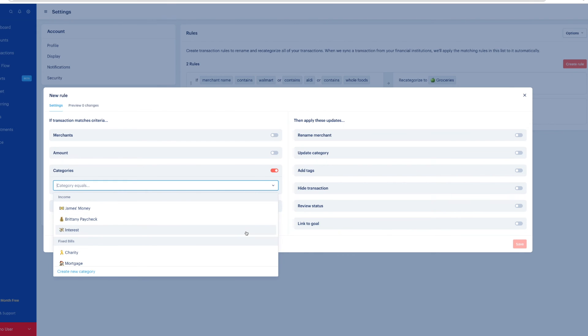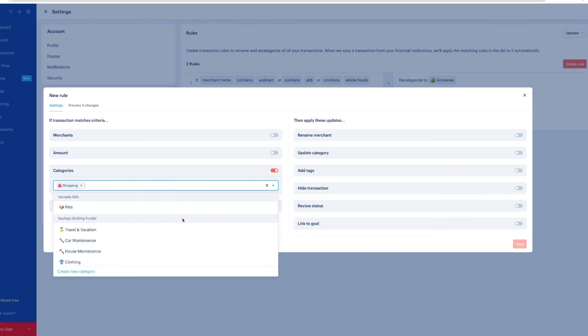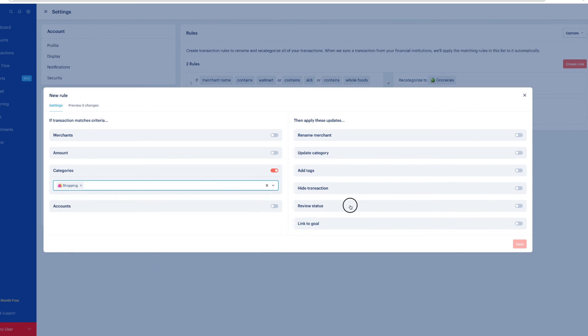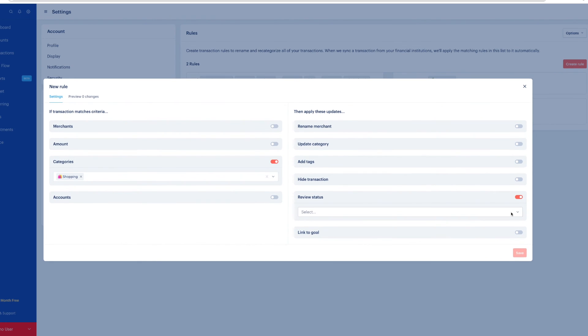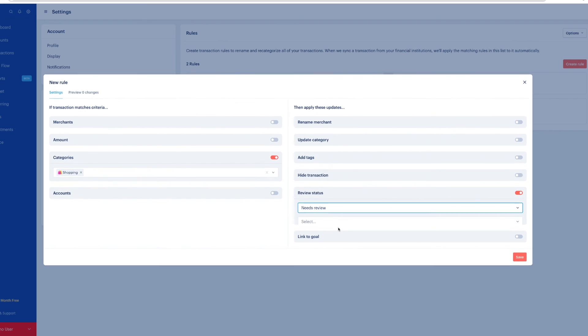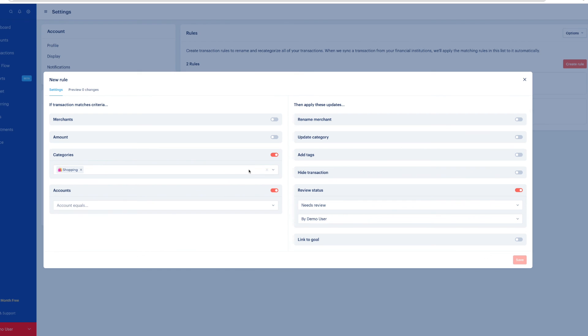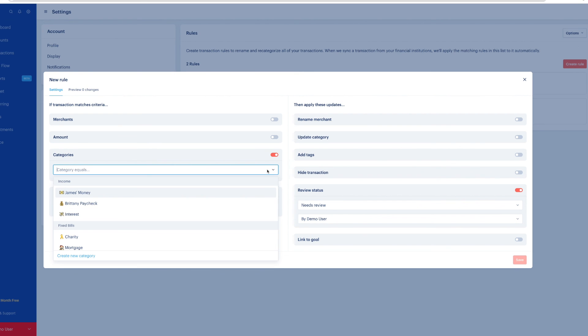You can also create rules based on categories. Maybe your spouse does a lot of shopping on Amazon. You can turn on a category. Maybe select shopping. Your wife does most of the shopping. And mark as need review. So everything that comes into the shopping category will be marked as needs review. And you can choose your spouse to review it so that she makes sure if there are household items she's buying or she can make sure everything gets categorized how it's supposed to be.